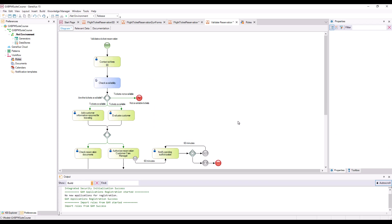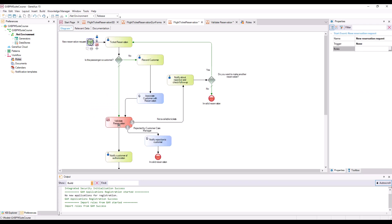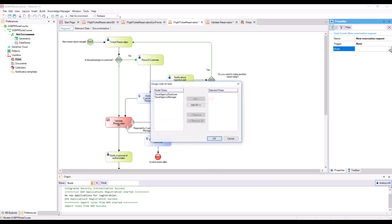In addition to defining roles for tasks, we can also define roles for processes, determining which users may execute each process. To define the roles allowed to execute the Flight Ticket Reservation process, we go to the diagram, and select the None Start Event symbol, and click on its Roles property. We assign the Travel Agency Employee role, so that only users with this role may initiate the reservation process. We then press OK.